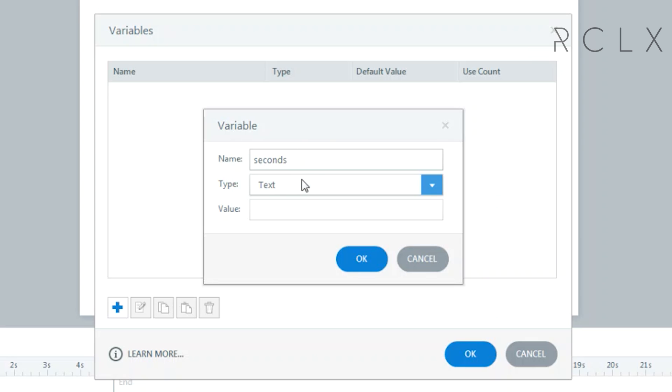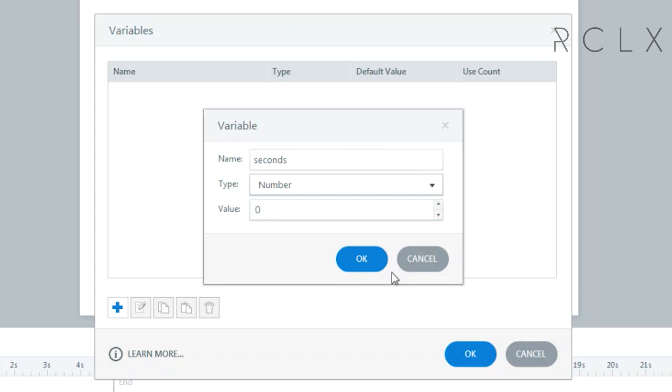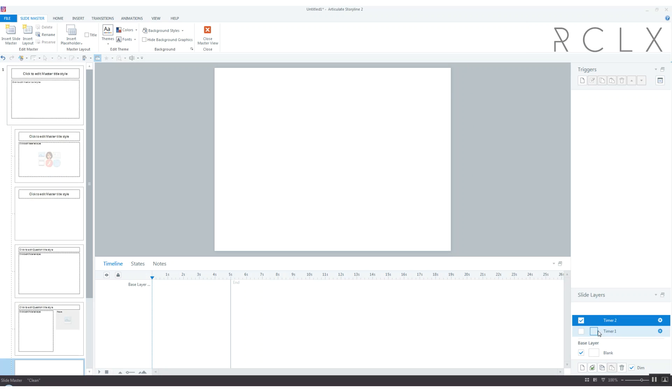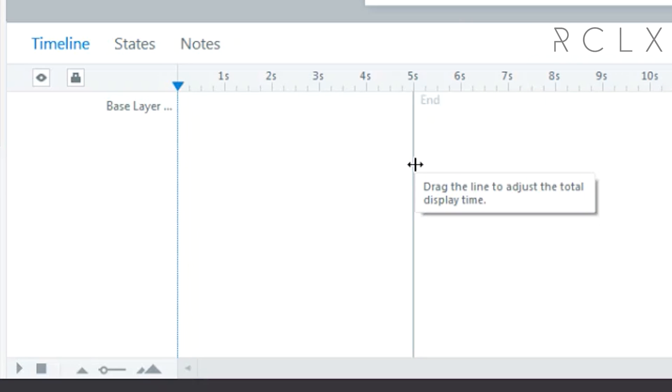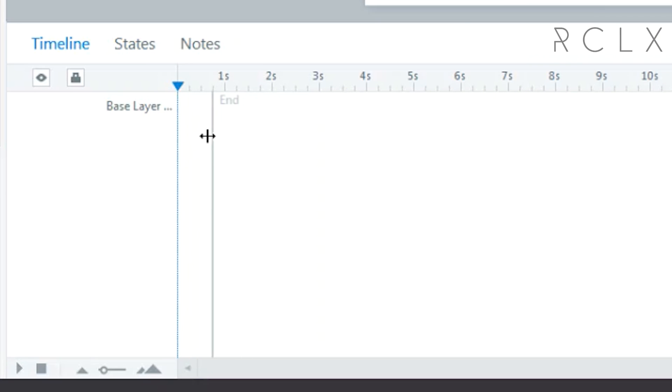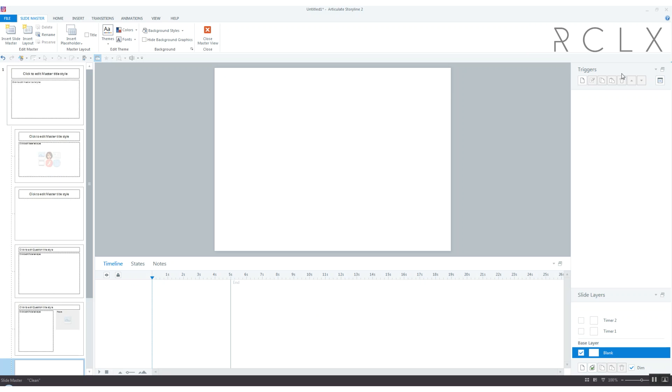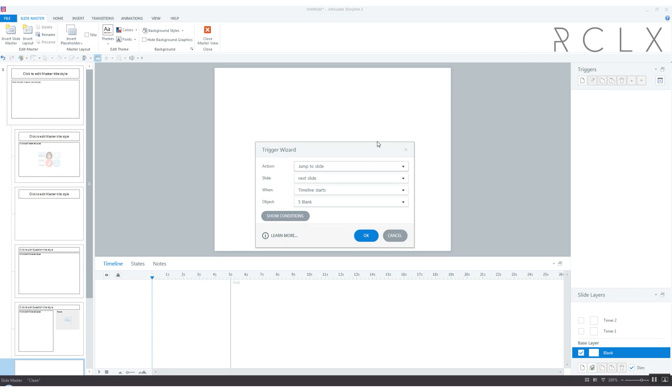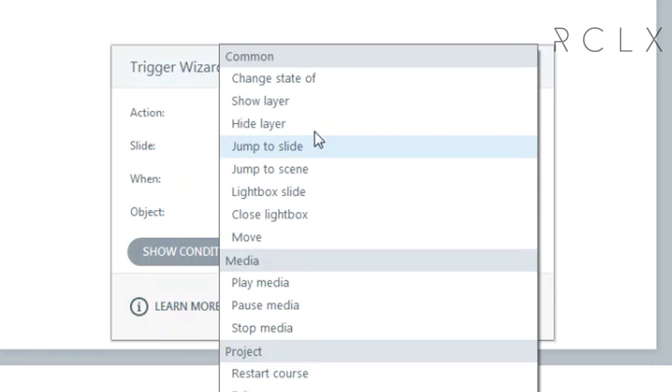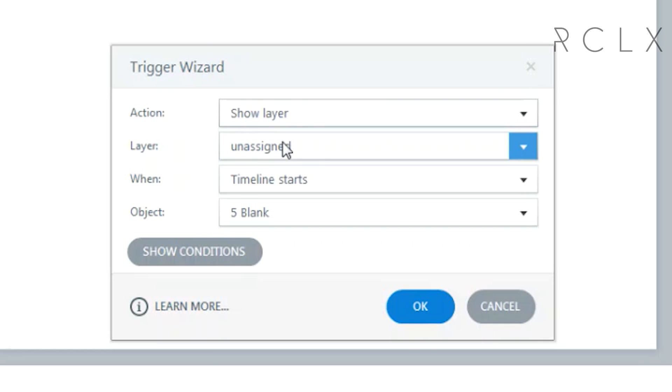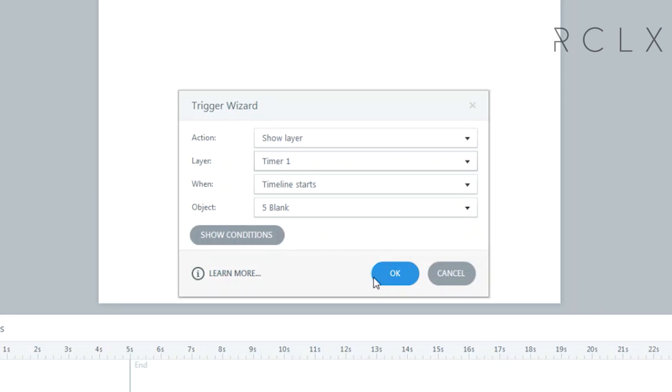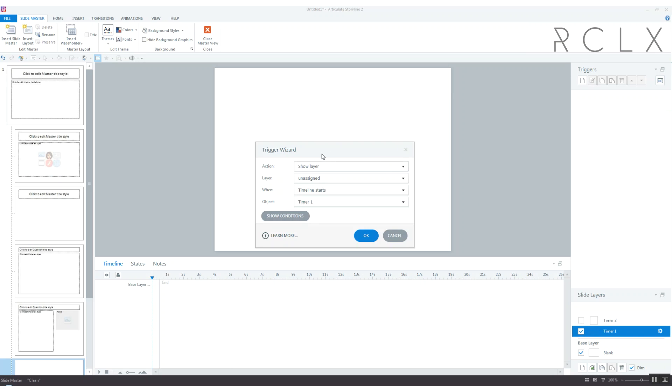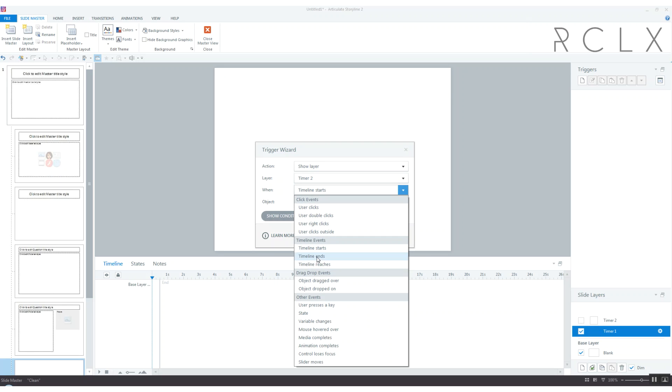Timer one we're going to make point five seconds or half a second, and same with timer two. On our base layer on the slide itself we're going to show layer timer one when timeline starts. At the end of timer one we're going to show layer timer two when timeline ends.